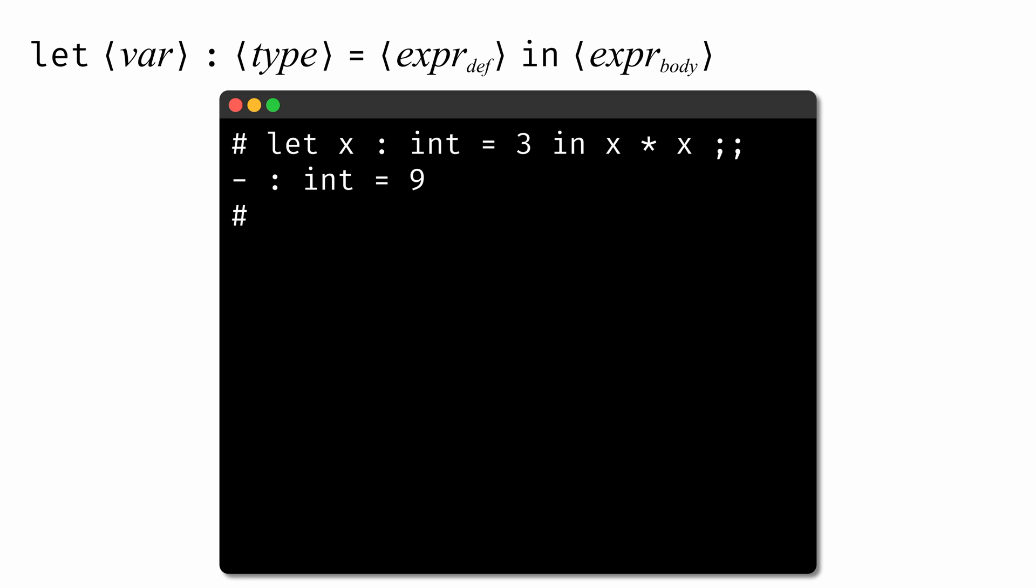Since OCaml is implicitly typed, we usually don't need to include the type of the variable in the let expression. We could instead have said just let x = 3 in x * x, and OCaml would be able to infer that x is an int. Still, it's sometimes useful to have the explicit typing to make our intentions clear, even in cases where OCaml could have inferred the type of the variable on its own.